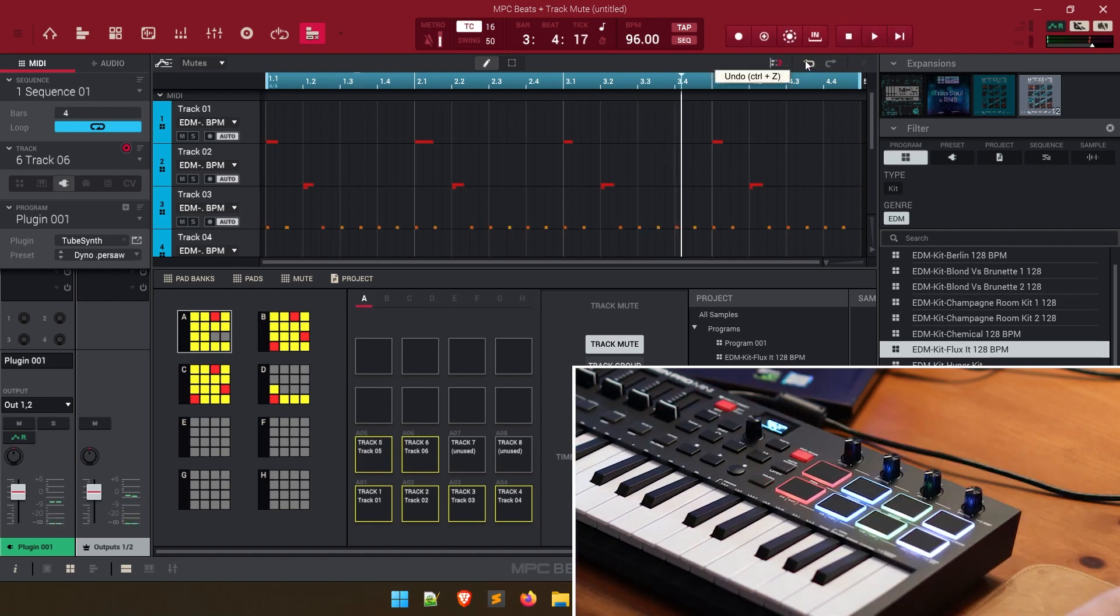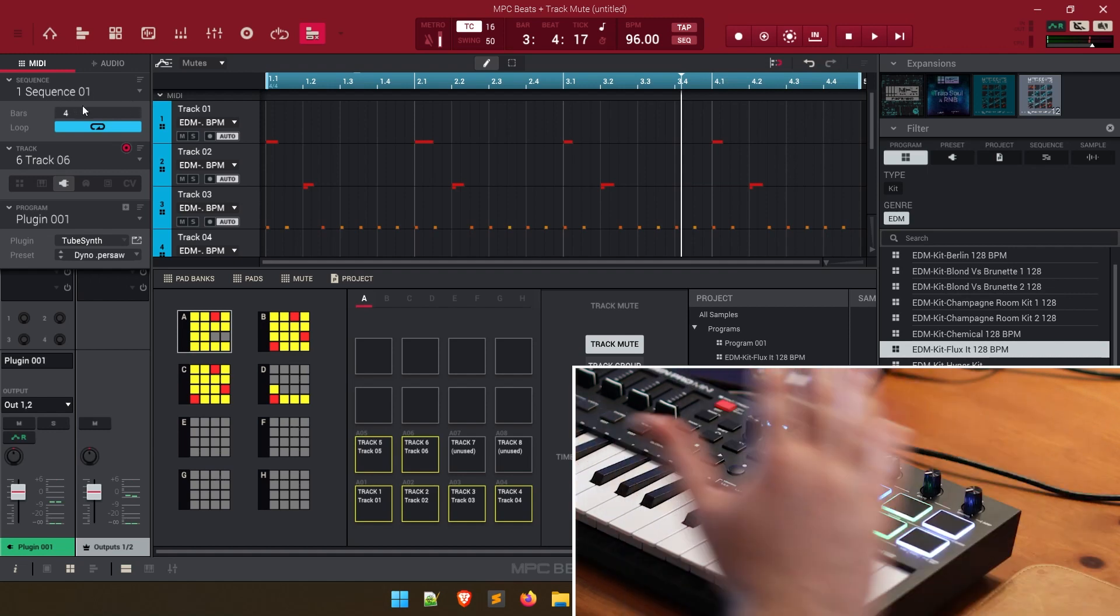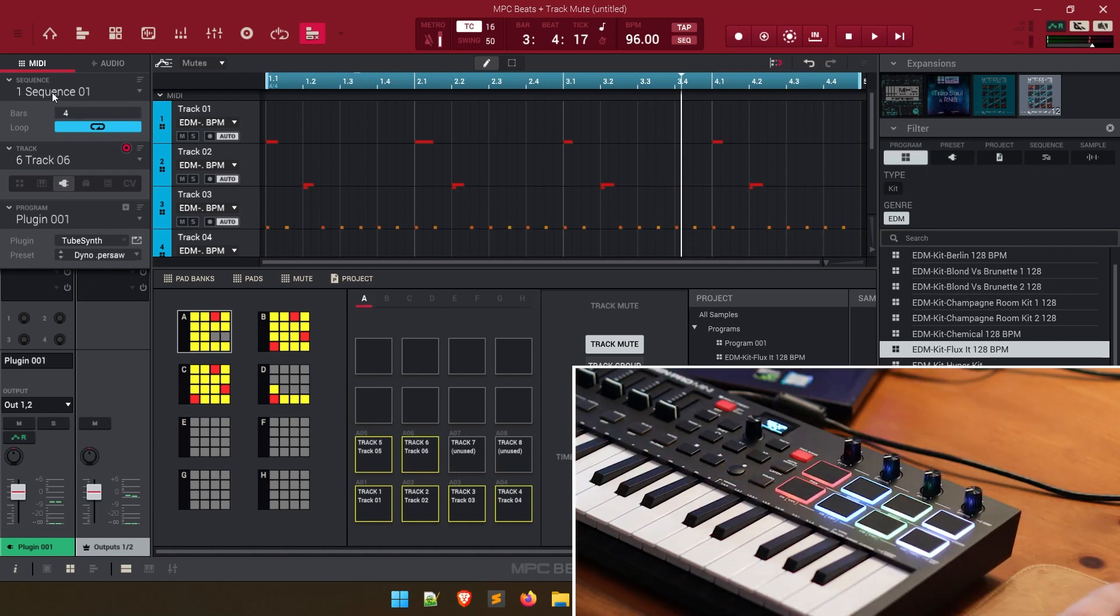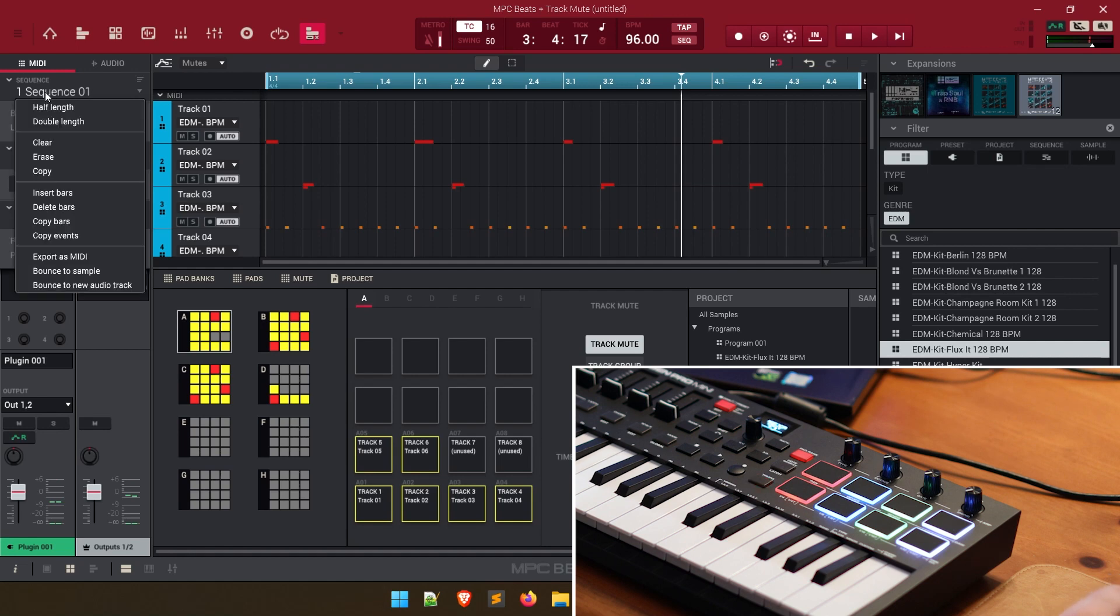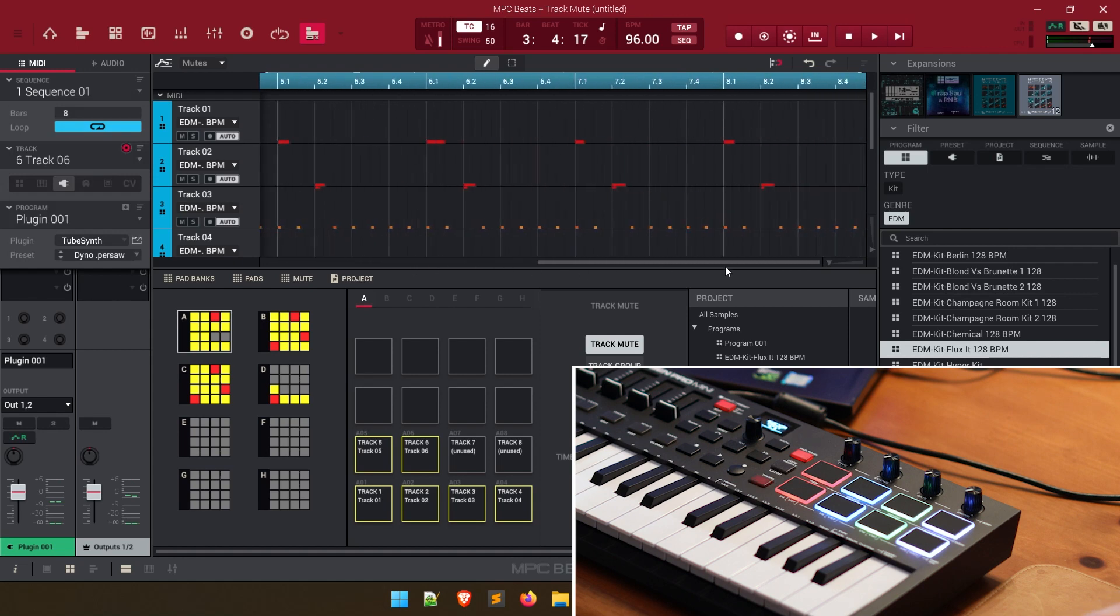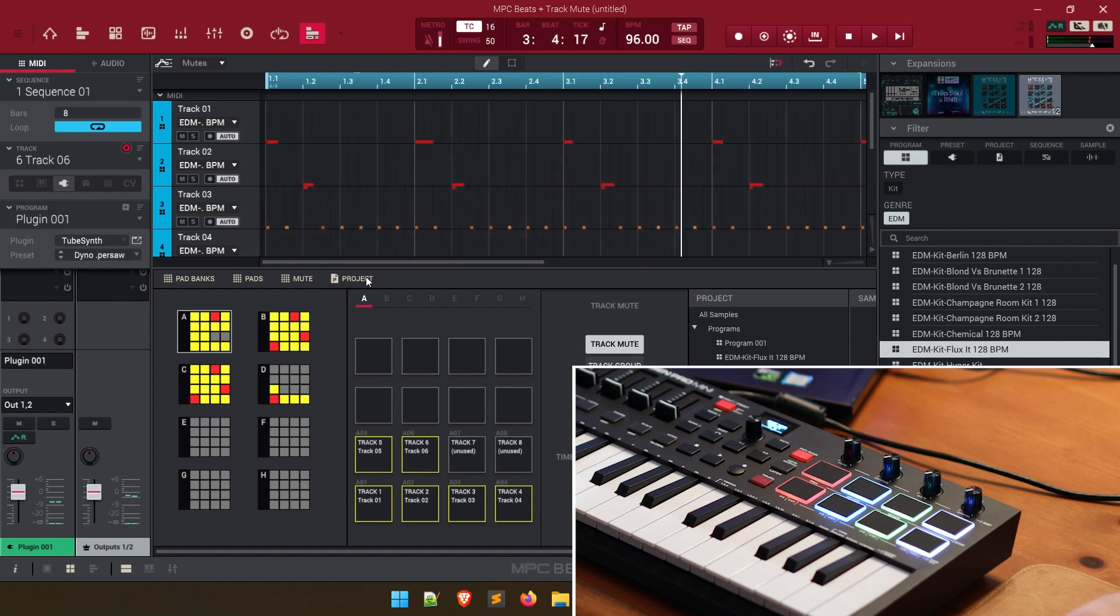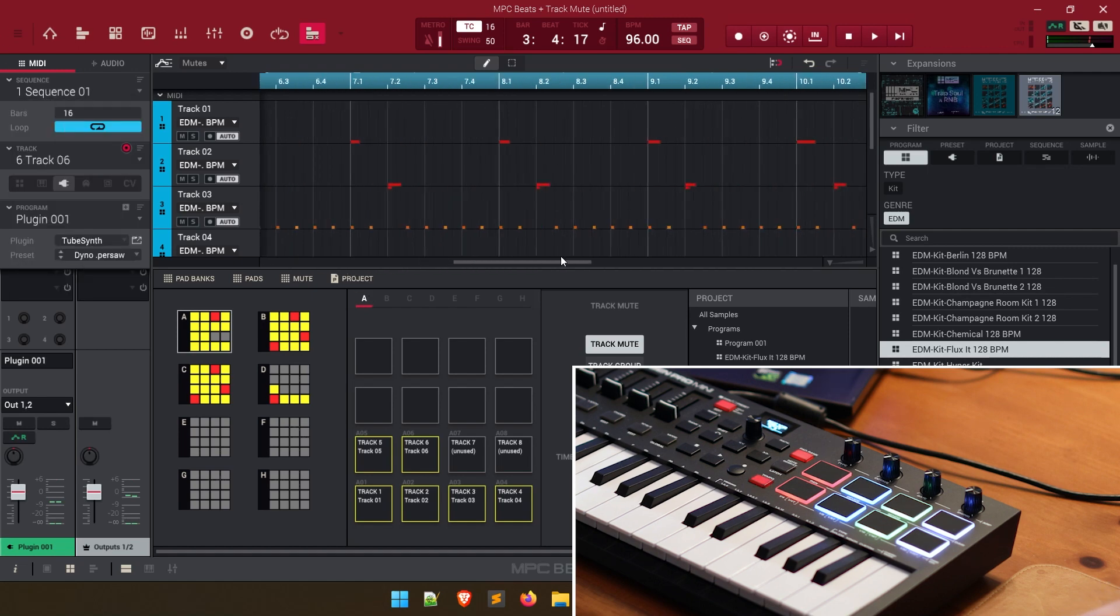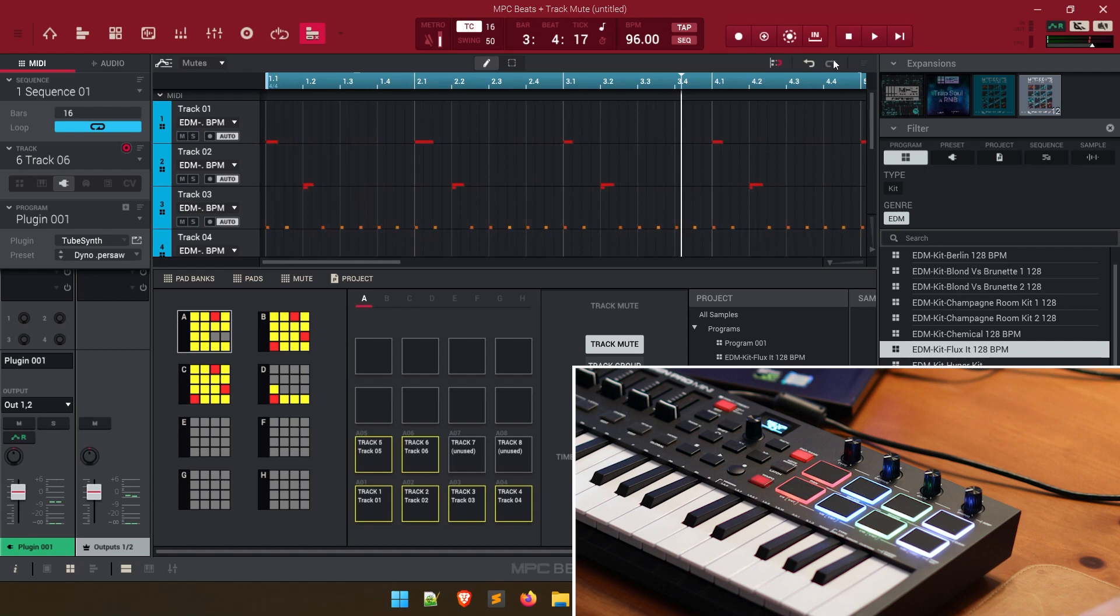So what we're going to do here is we're going to expand our sequence beyond four bars. And a really quick way to do that in MPC beats is to right click on your sequence and double the length. What that's going to do is double the length so now it's eight bars and it copied all of our MIDI notes from our tracks. So let's do that again. Let's double the length. So now we're at 16 and let's go back to the very beginning.